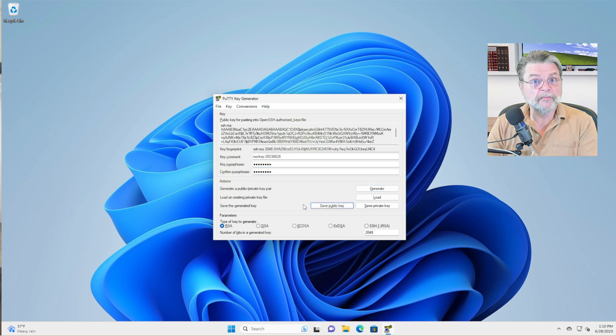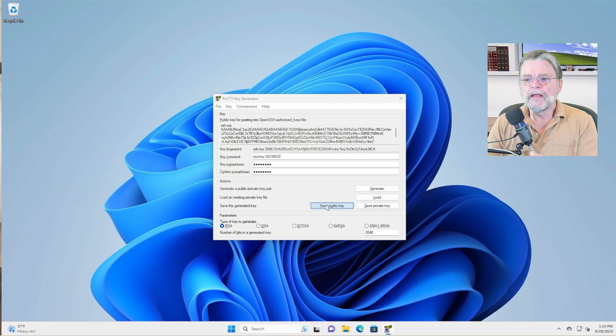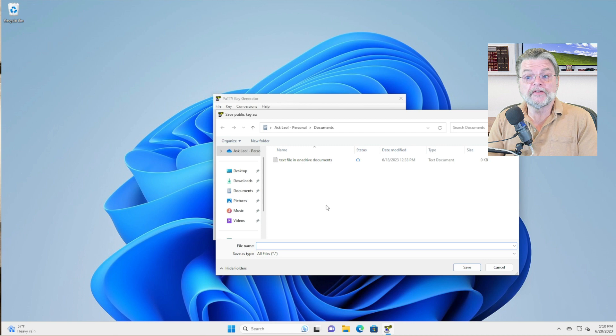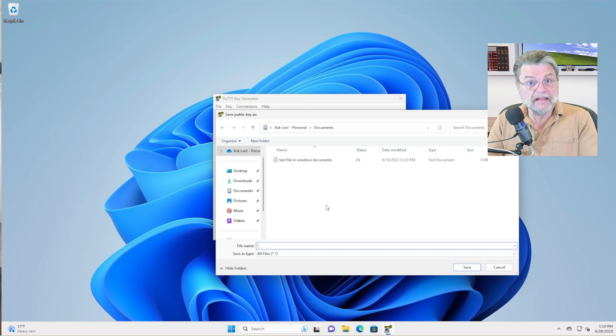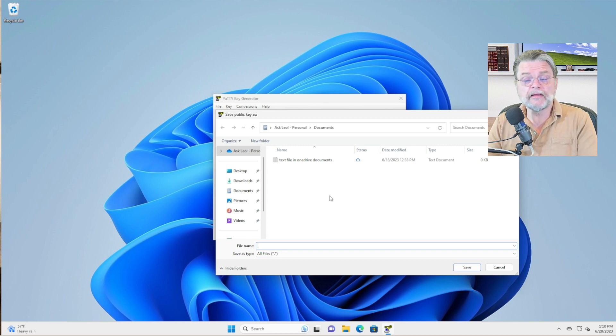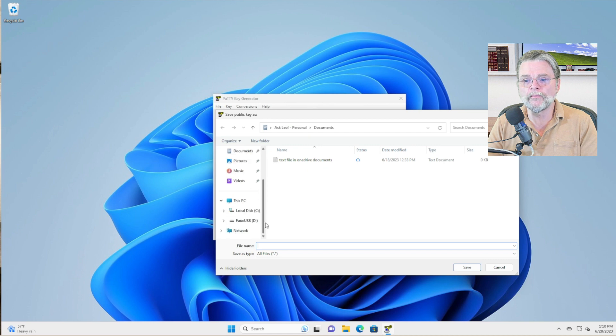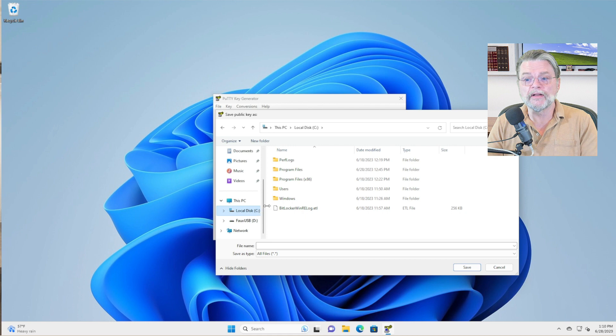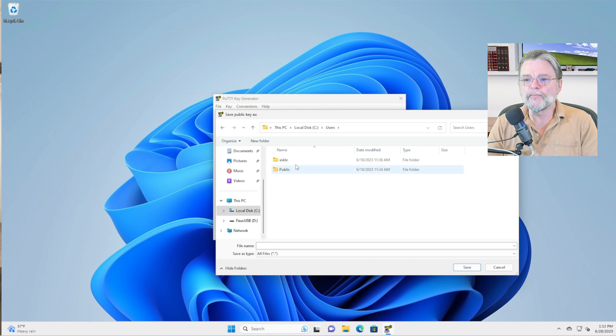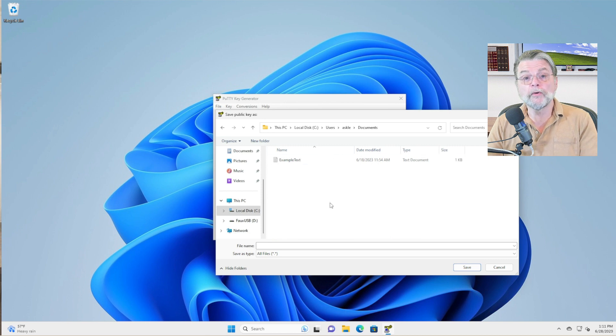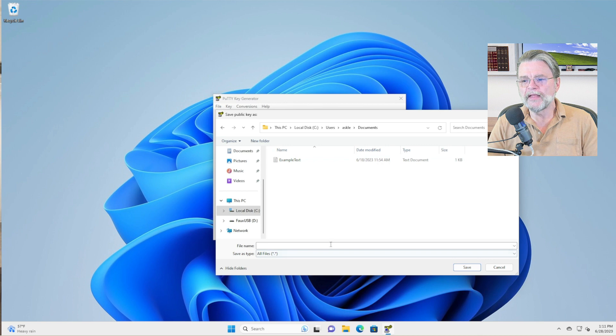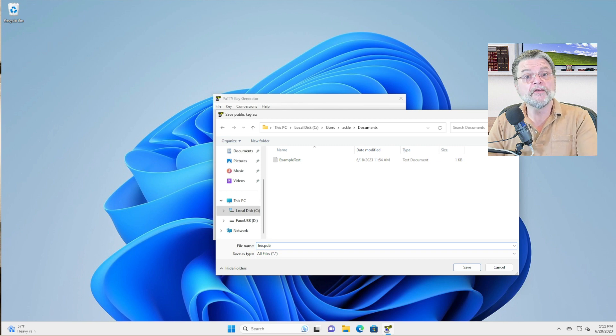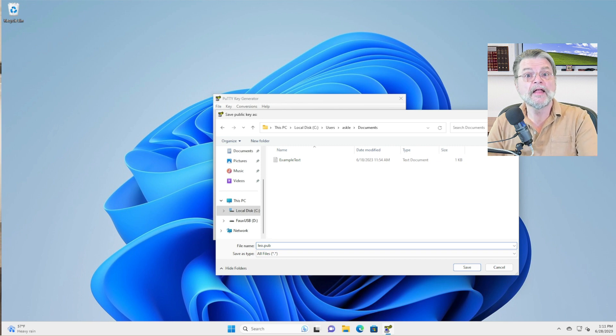First thing we'll do is save the public key. Now, in my case, OneDrive has gotten its fingers into my system. And by default, my documents folder is going to be in OneDrive. I don't like that, especially for the public key. That's fine. But in a moment, we'll find out that what we really want is the private key to be private. And that means we don't want it uploaded to cloud services. So instead, I'm going to go directly to my users and the documents folder that was there before OneDrive got its fingers in there. And I'm just going to call this Leo.Pub.